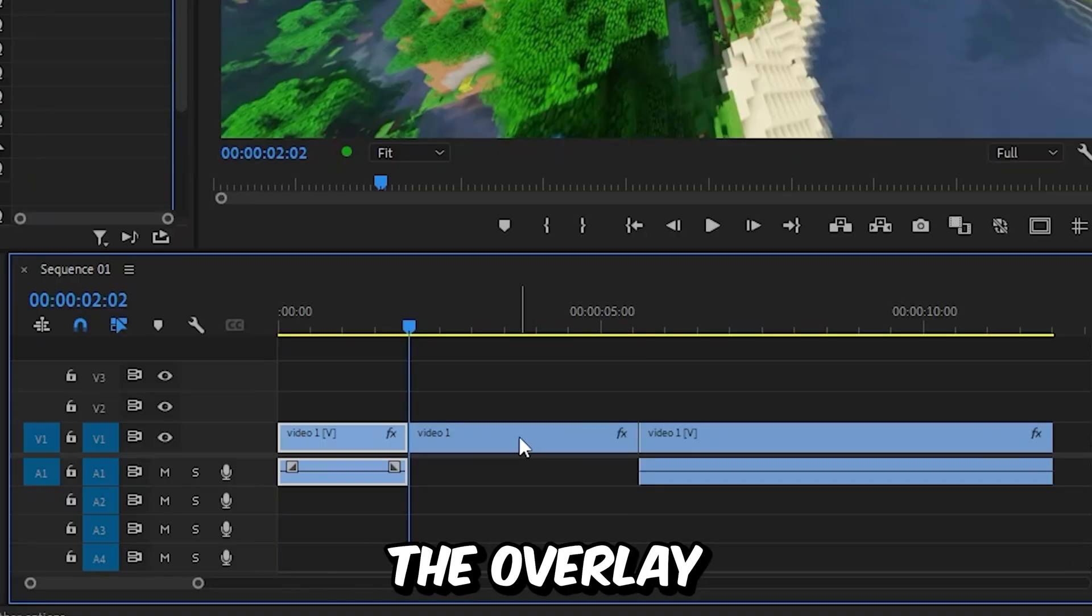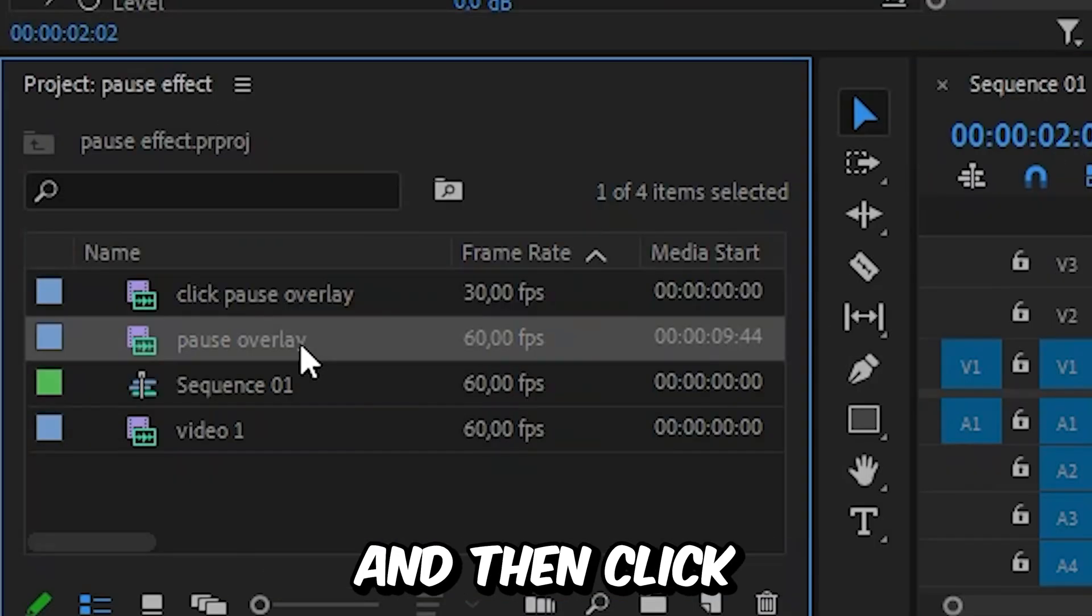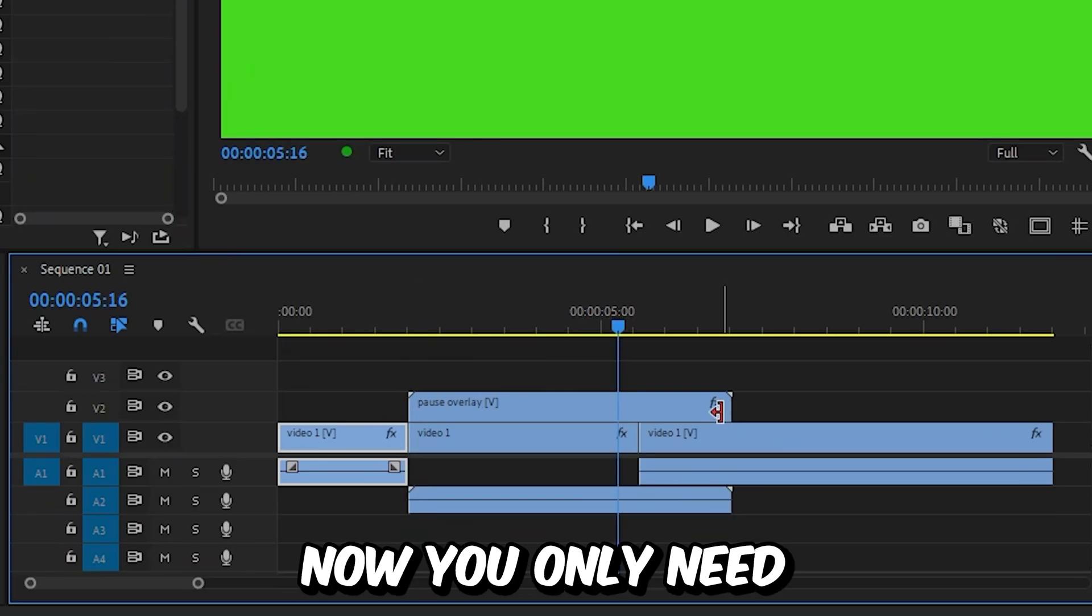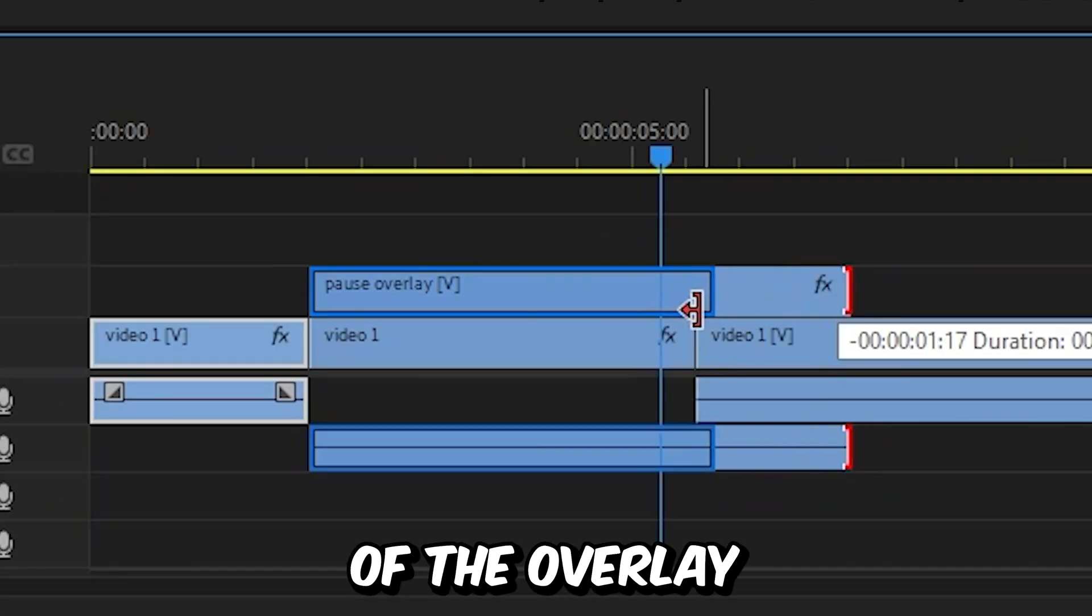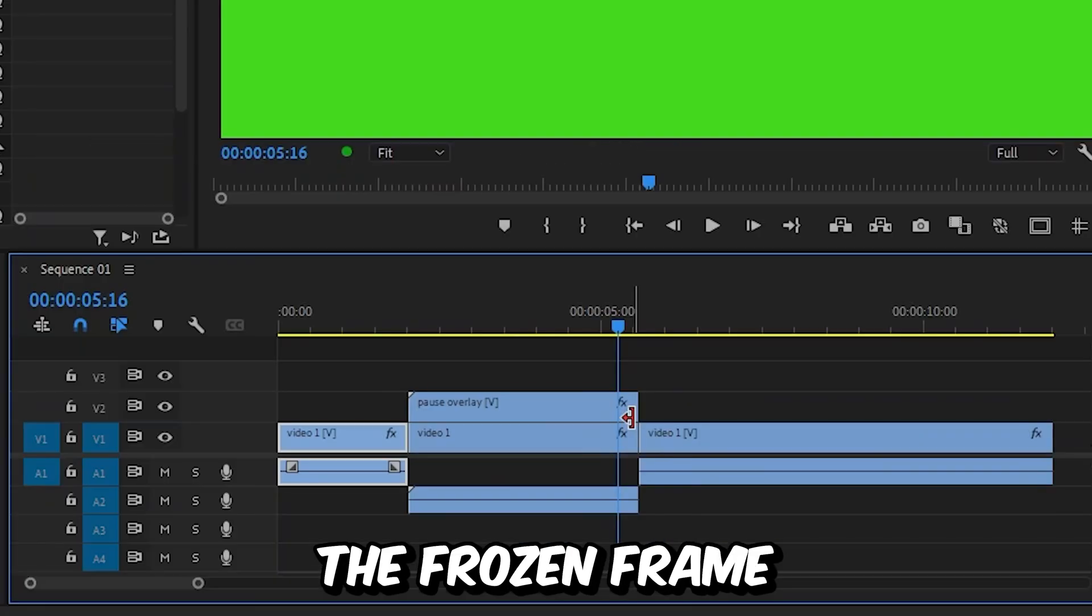To apply the overlay, go to the project panel and click and drag the overlay above the frozen frame. Now you only need to adjust the duration of the overlay so it matches the frozen frame.